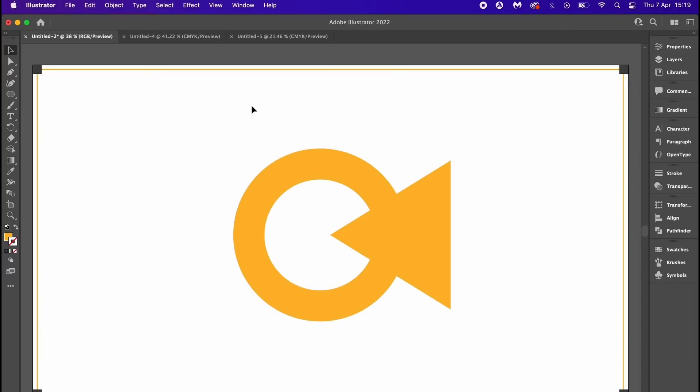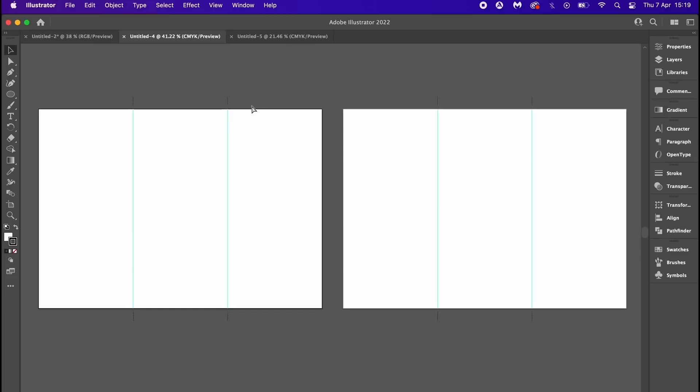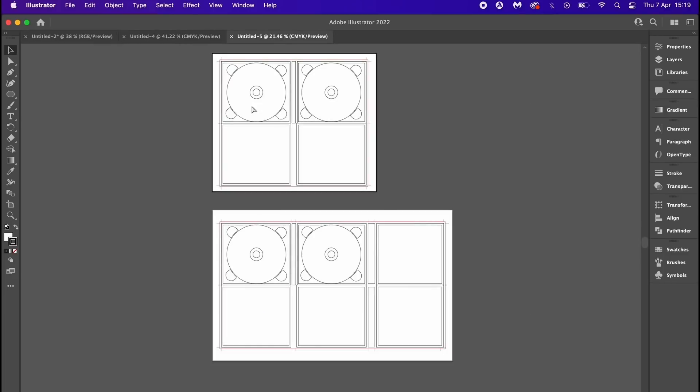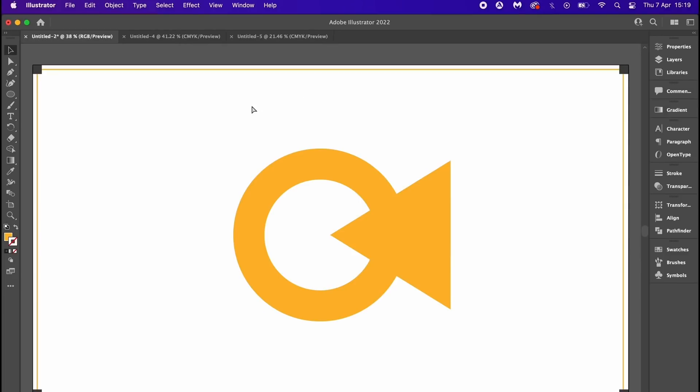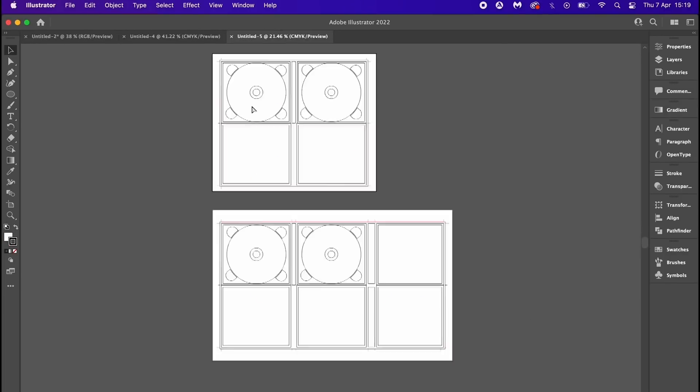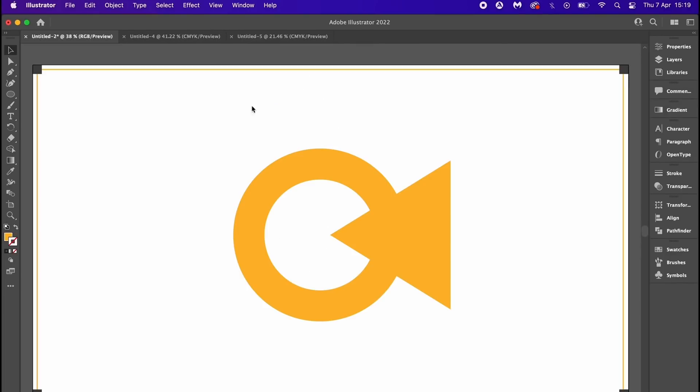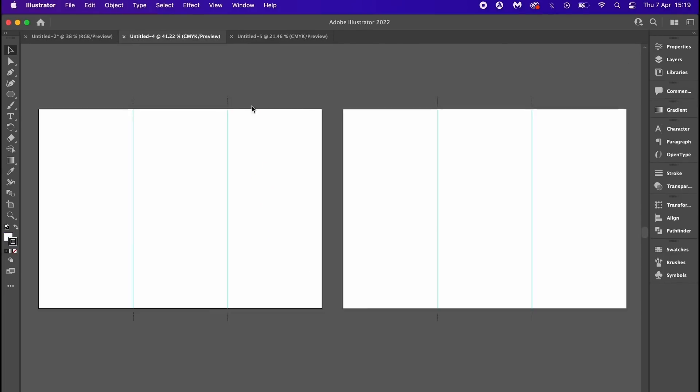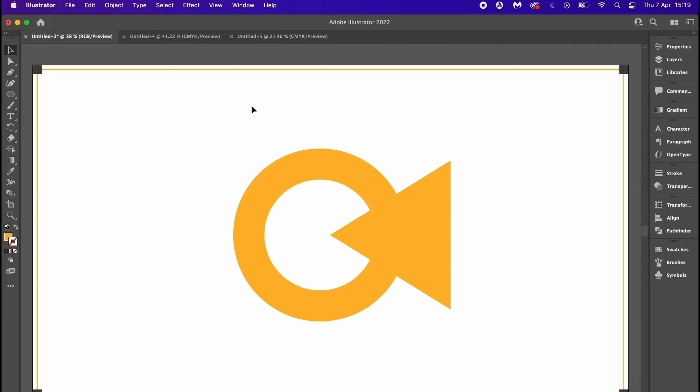Anyway, press Command and back quote or Control and back quote and this will toggle between different windows in Illustrator. This will save you time having to click through many different documents when you do have a busy workload on the go.